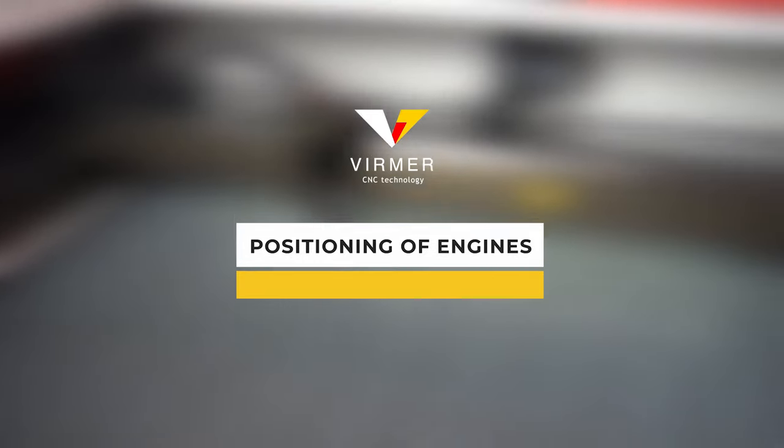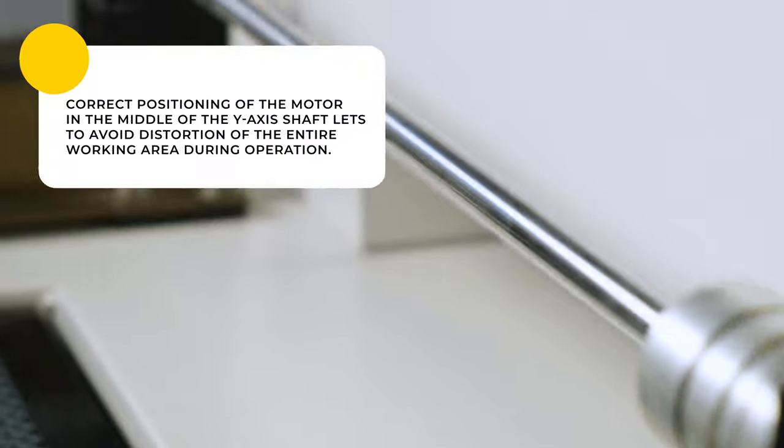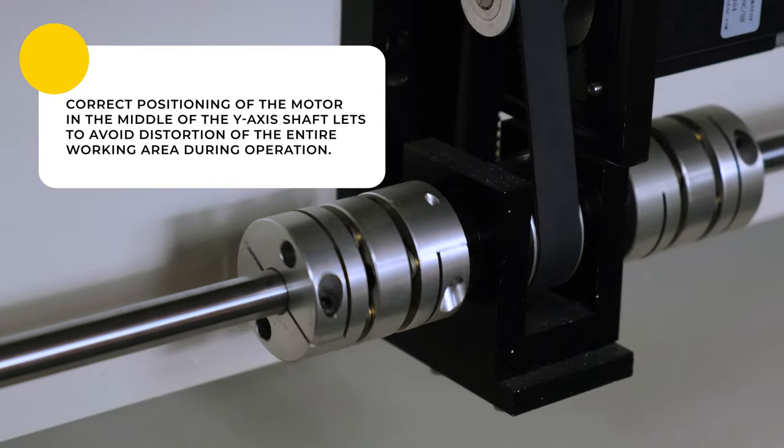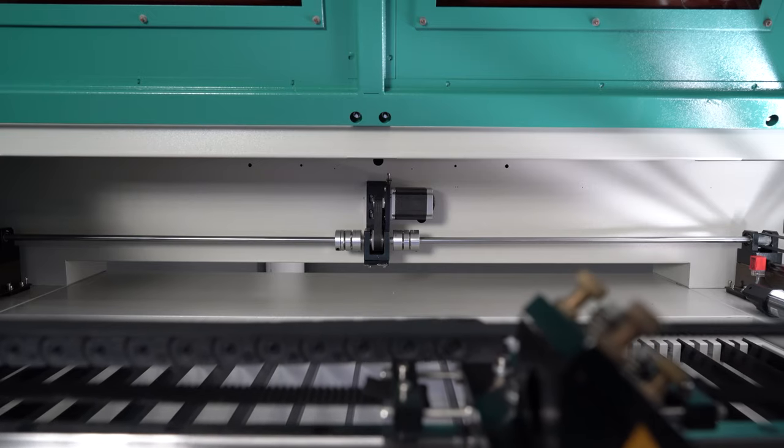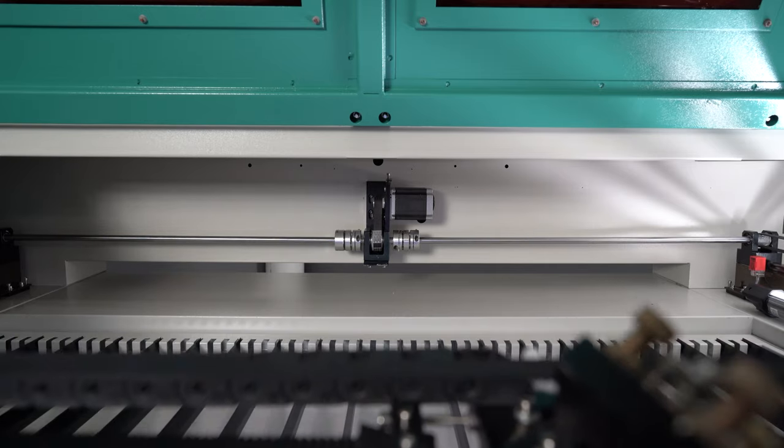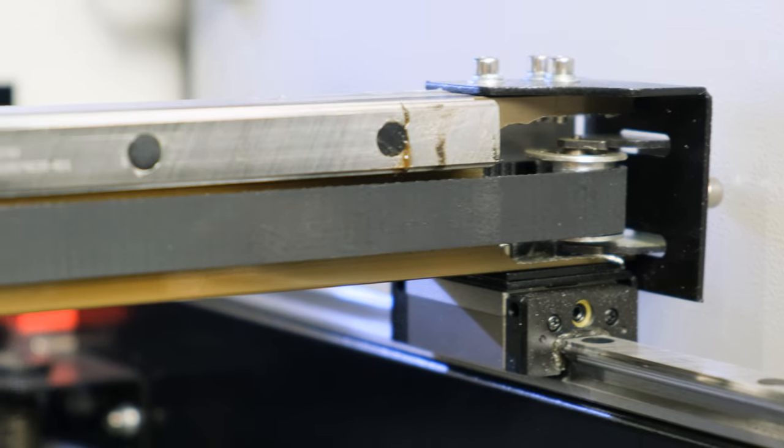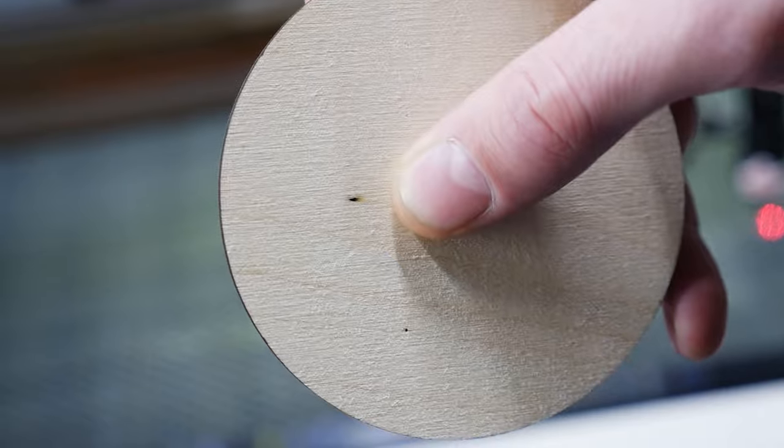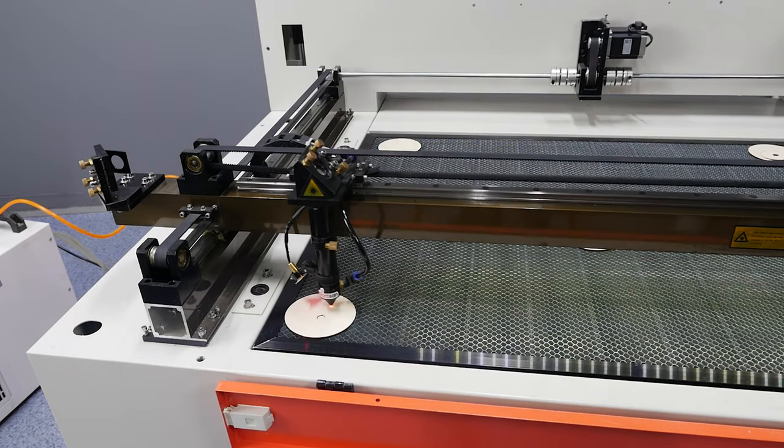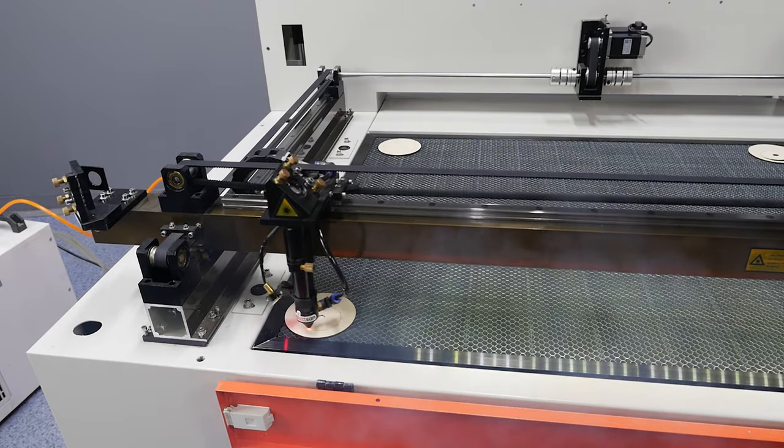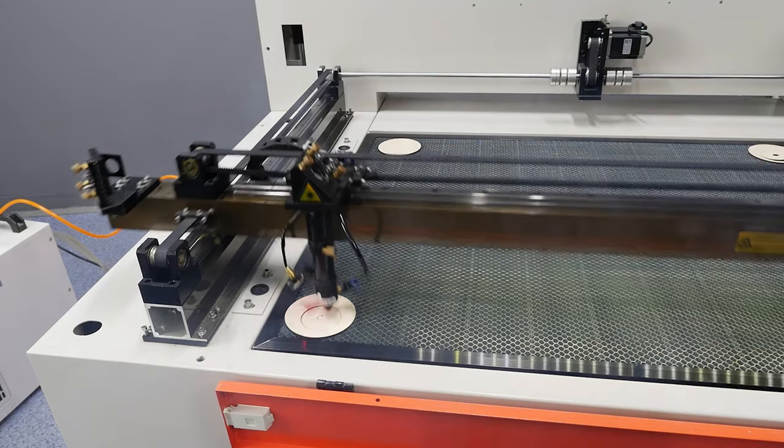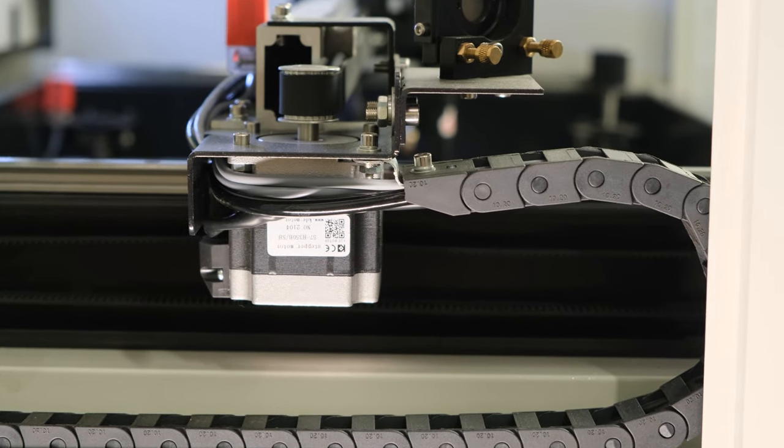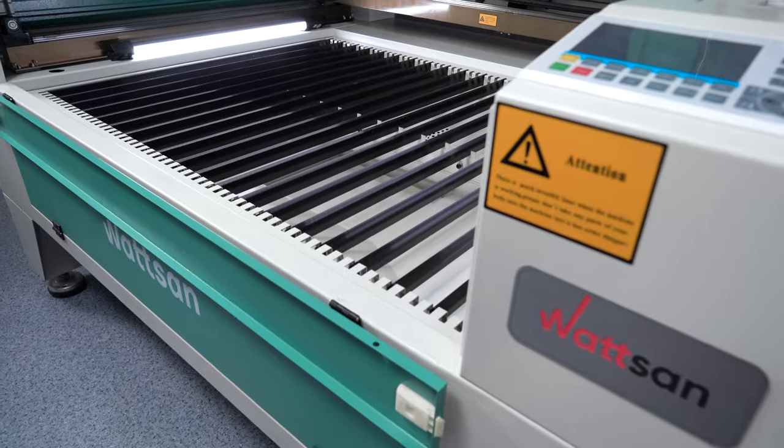Positioning of engines. If the y-axis engine is positioned in the corner on the right or left, it will cause distortion during operation. For example, your task is to cut 3 mm diameter holes. With the stepper motor on the right side, the circles will be oval on the left side and rounded on the right. With the stepper motor positioned centrally with distributors, this will not happen.